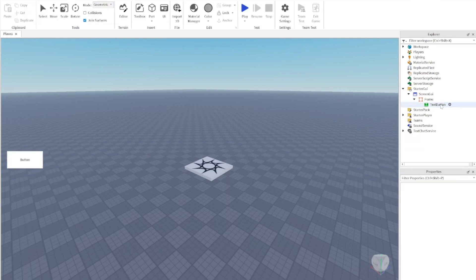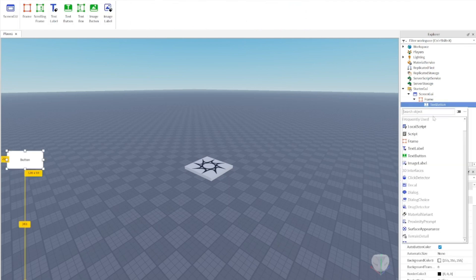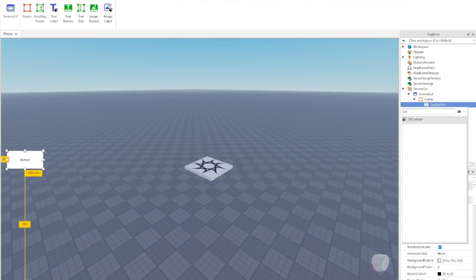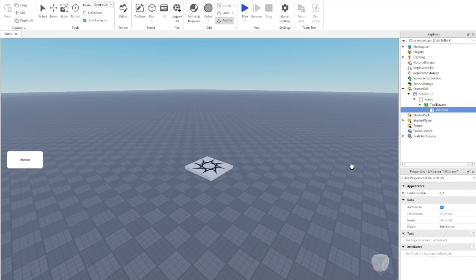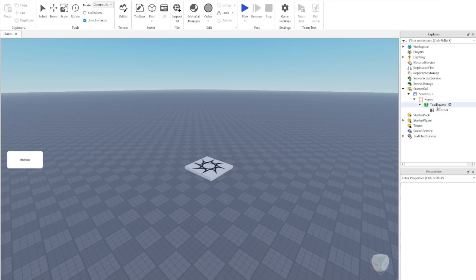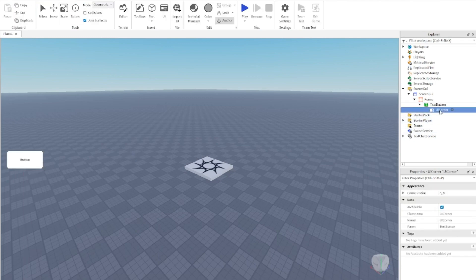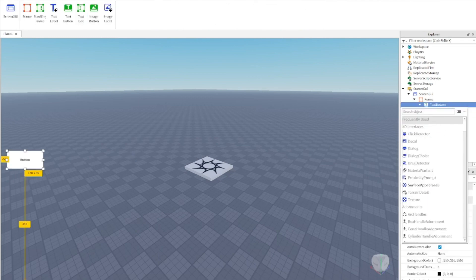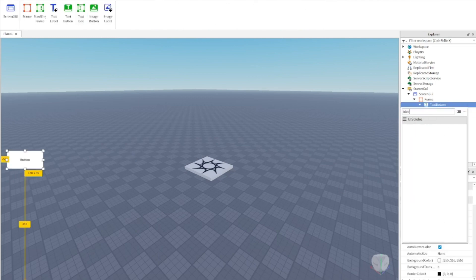To make it look nice, go to the TextButton, press the plus, and add a UICorner — that makes the corners more rounded and just looks better. You can also add a UIStroke.